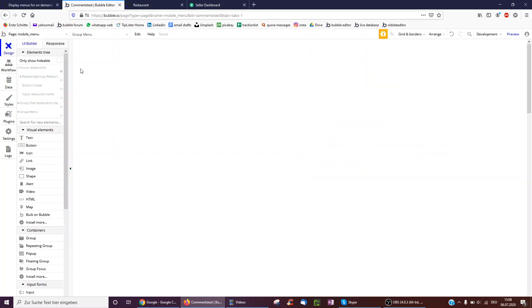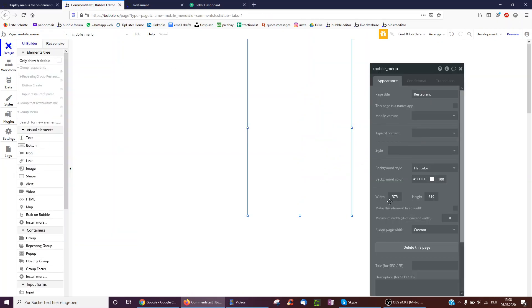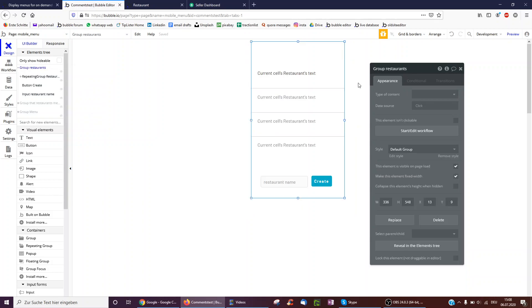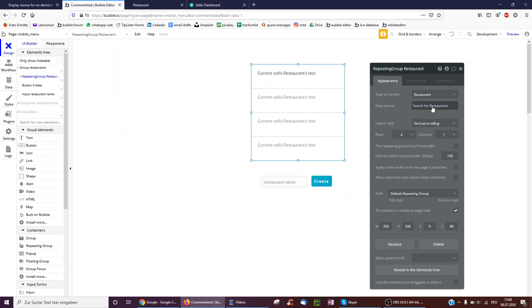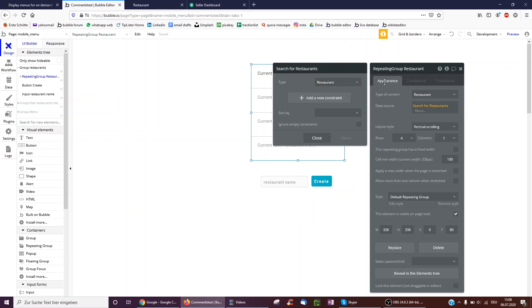I've created a screen and made it a width of 375 and made it not fixed width, as this coincides well with most mobile screens. Then I've created some different groups. The only one shown on page load is a group called group restaurant, which is visible on page load. I made it fixed width like all the other groups so it shows up nicely. Inside it I have a repeating group which is just a search for all restaurants. You could add a constraint, such as restaurant location is within five kilometers of the current user's location.